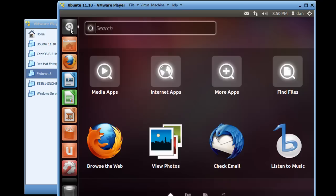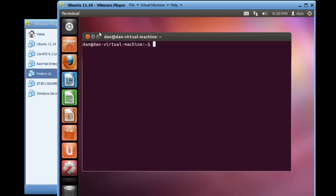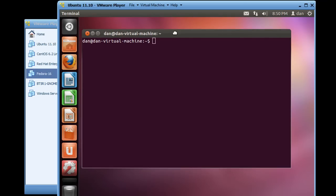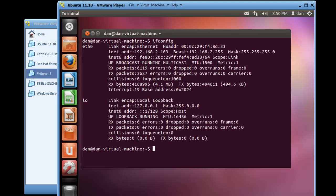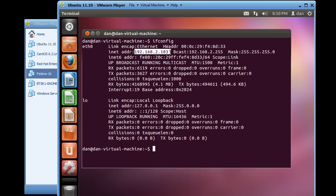So what I'll do is type in terminal, hit enter. I've got a terminal here and I'll type ifconfig. And you can see that I have picked up an IP address on this network, the 2 network. It looks like the wireless router is handing out IP addresses 2.100 to 2.150.